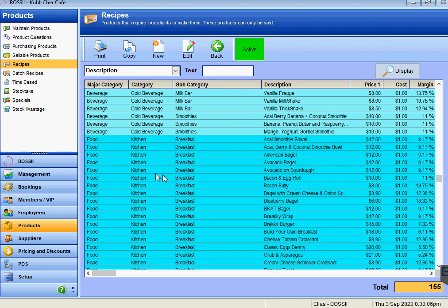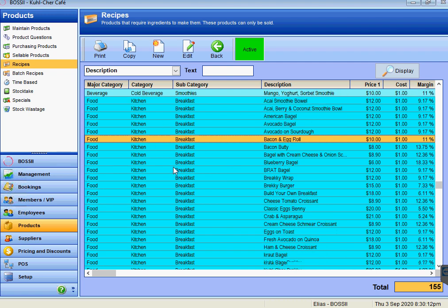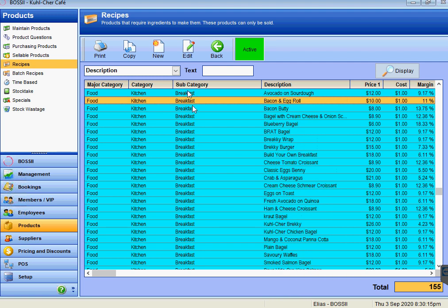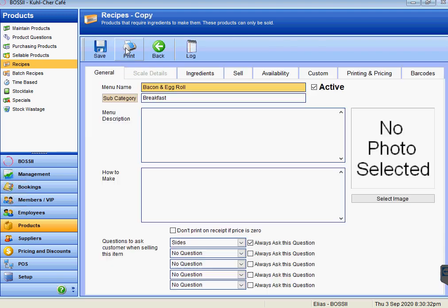There's one there—we've got a bacon and egg roll. If we're going to be setting up another breakfast item, we go by that subcategory and look for an item that is quite similar to what we are now setting up. Let's say we're going to create a bacon and avocado roll. We would highlight bacon and egg roll, press the copy button.